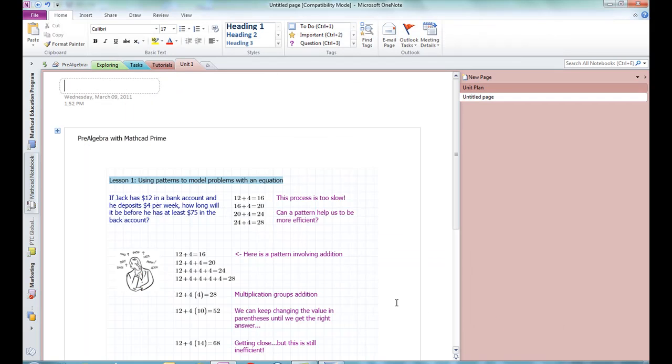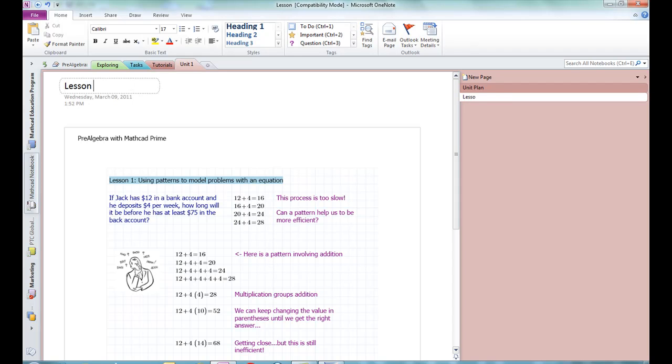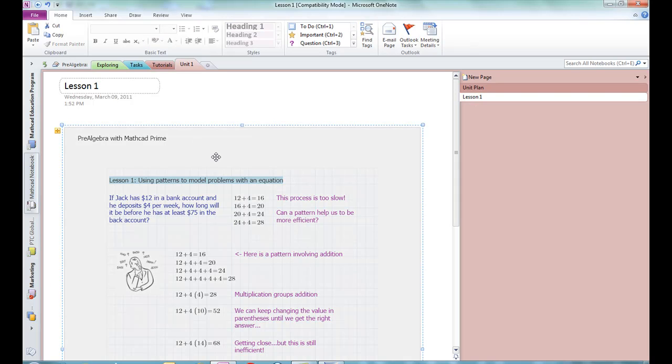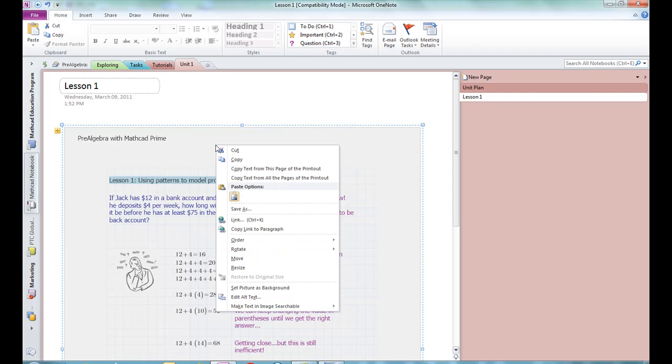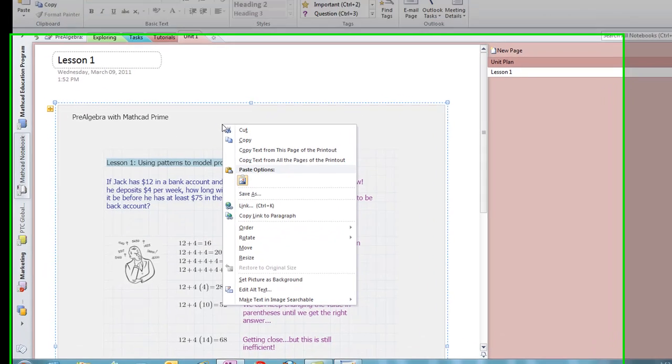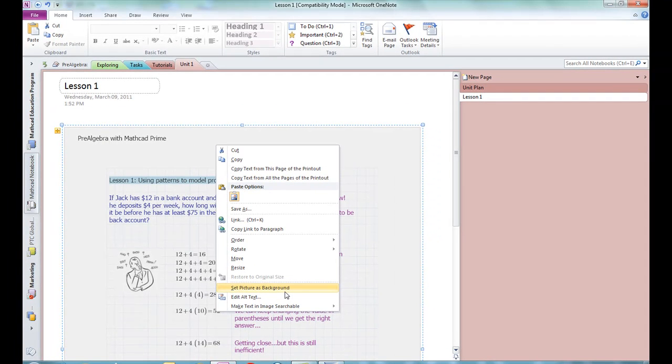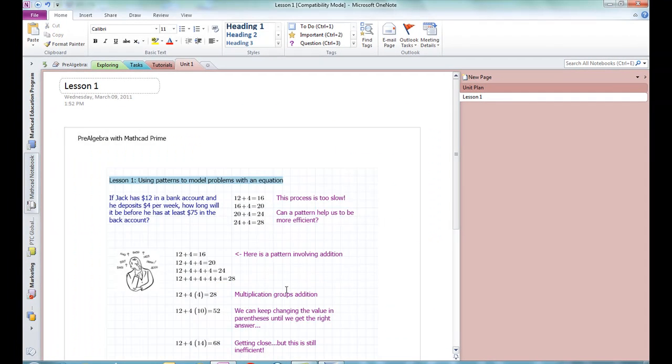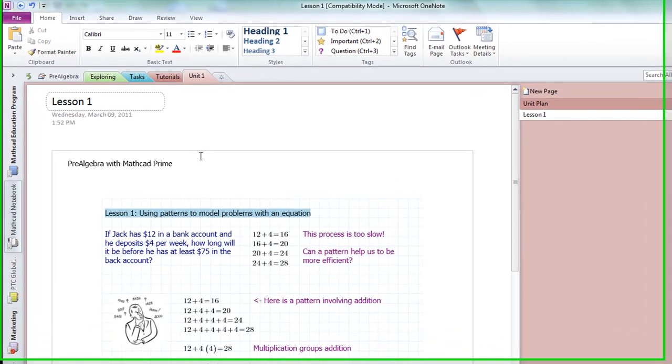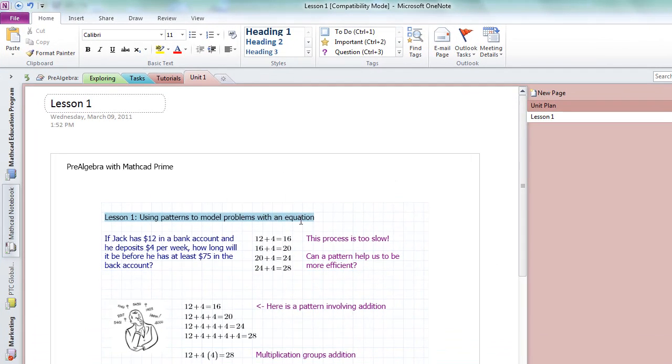And then the worksheet appears in OneNote as an untitled page. I want to add a title, so I'll type Lesson 1, which appears over here in the navigation on the right. Then, when I go down here, this is now appearing as an image. And what I want to do is install it as the background. So I'm going to right click, and I get a menu of options. And what I want in this case is to set the picture as the background. Now, it's no longer a picture that I can select. It's now the background for the page.